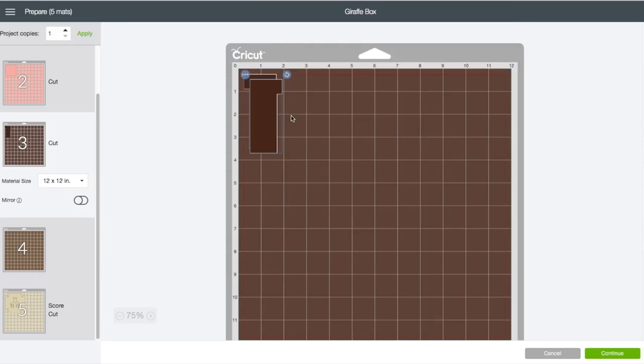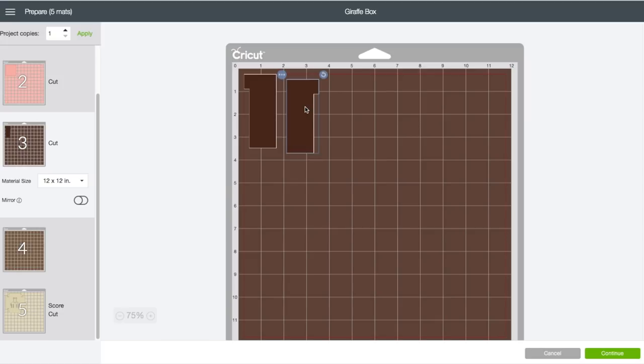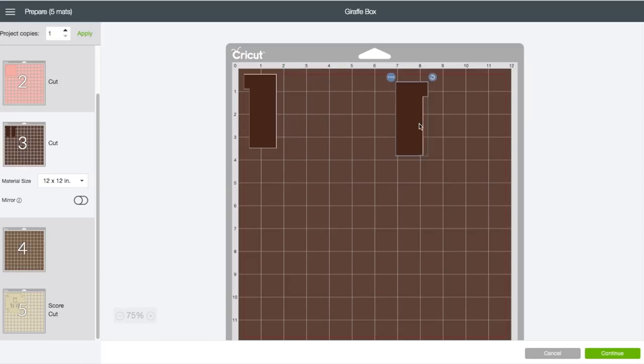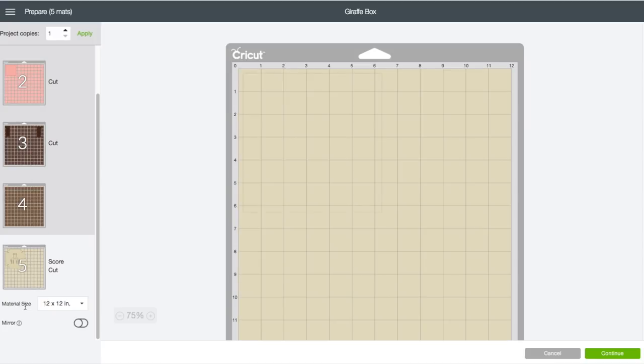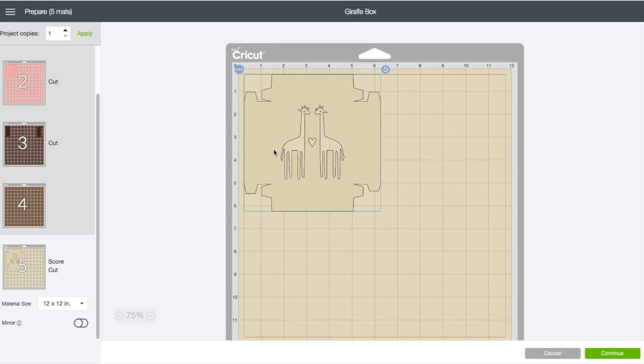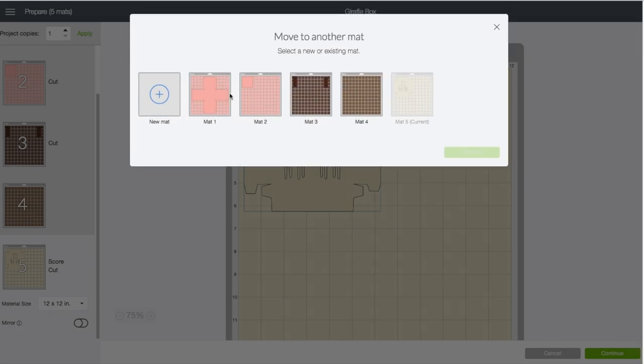I'm going to customize my mats a little bit. I'm going to click on mat four, click on this piece which is for one of the giraffes. I'm going to click on the circle that has the three dots in the center, then choose the option of 'Move to Another Mat,' and I'll choose mat three and click confirm.